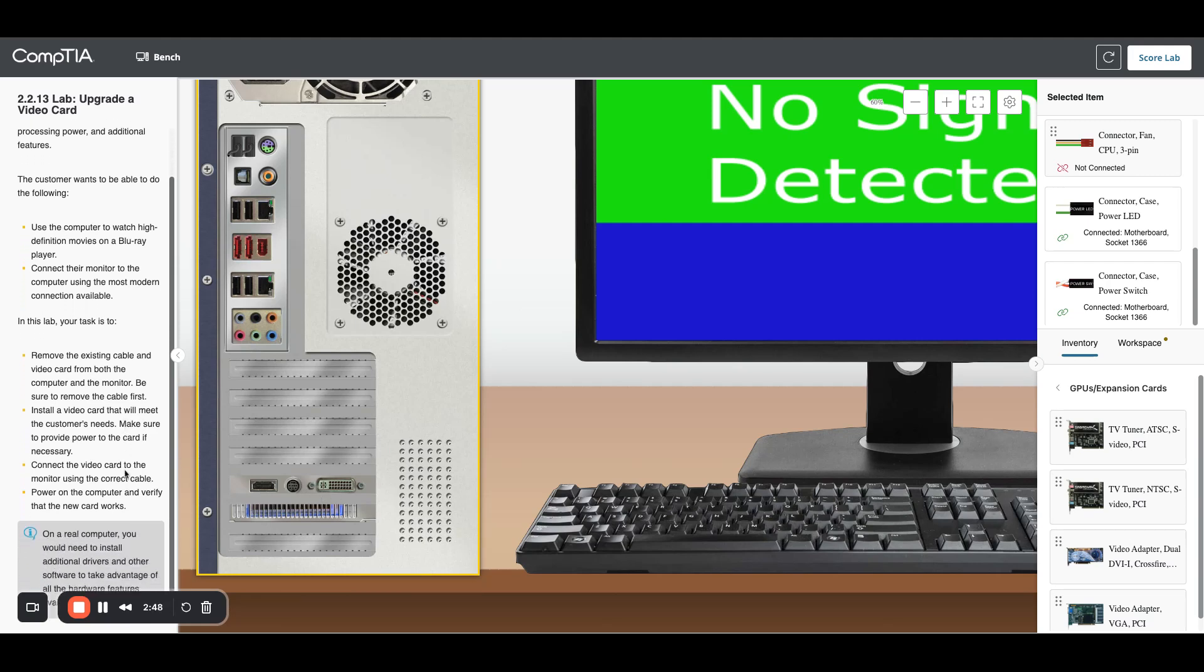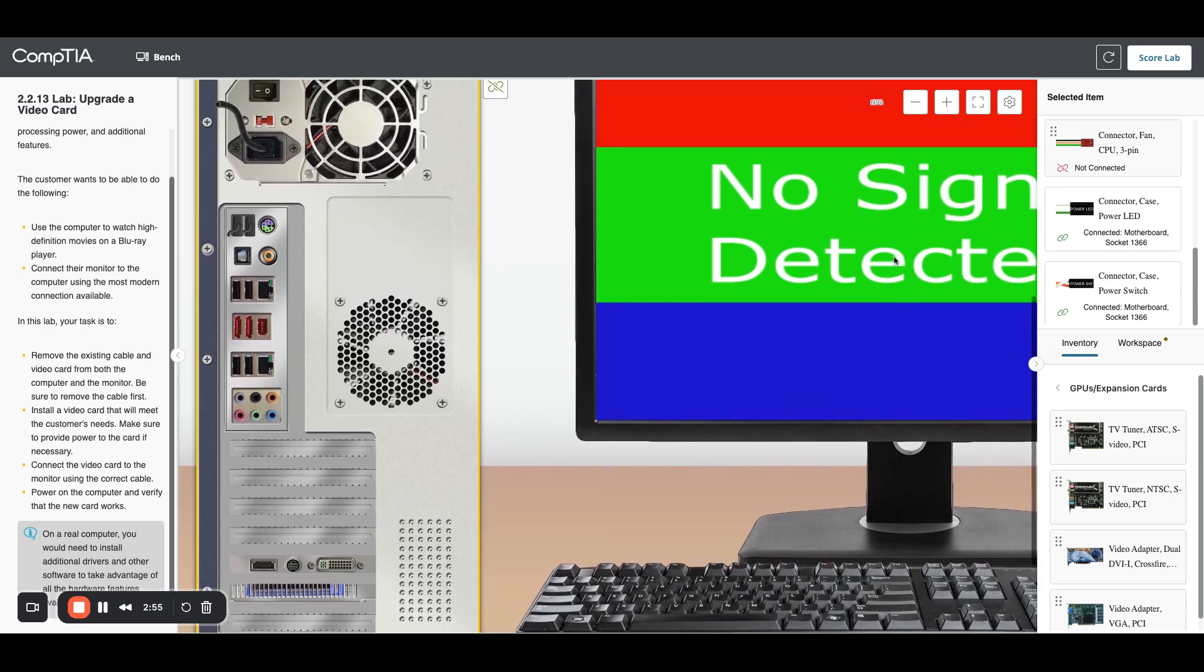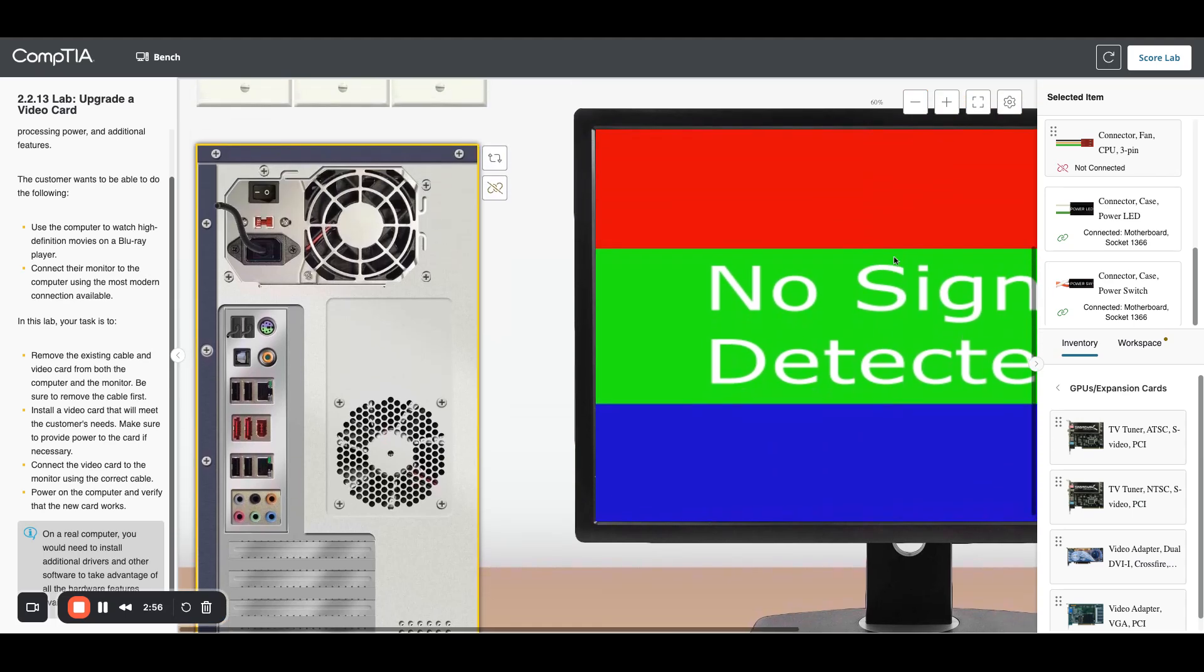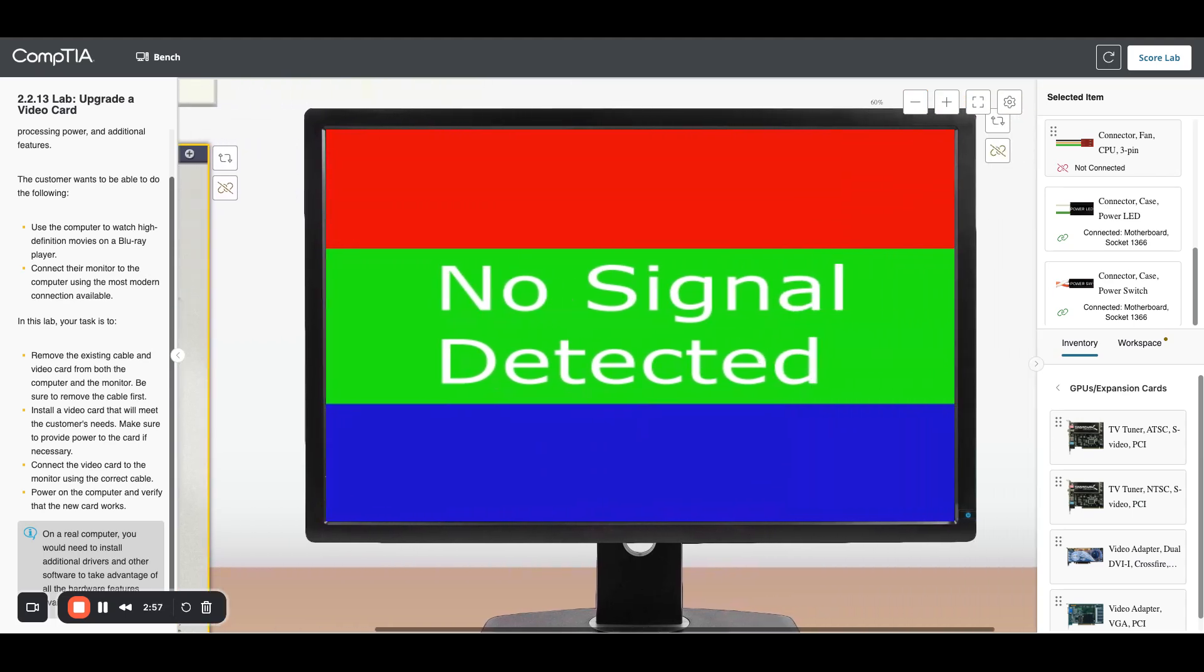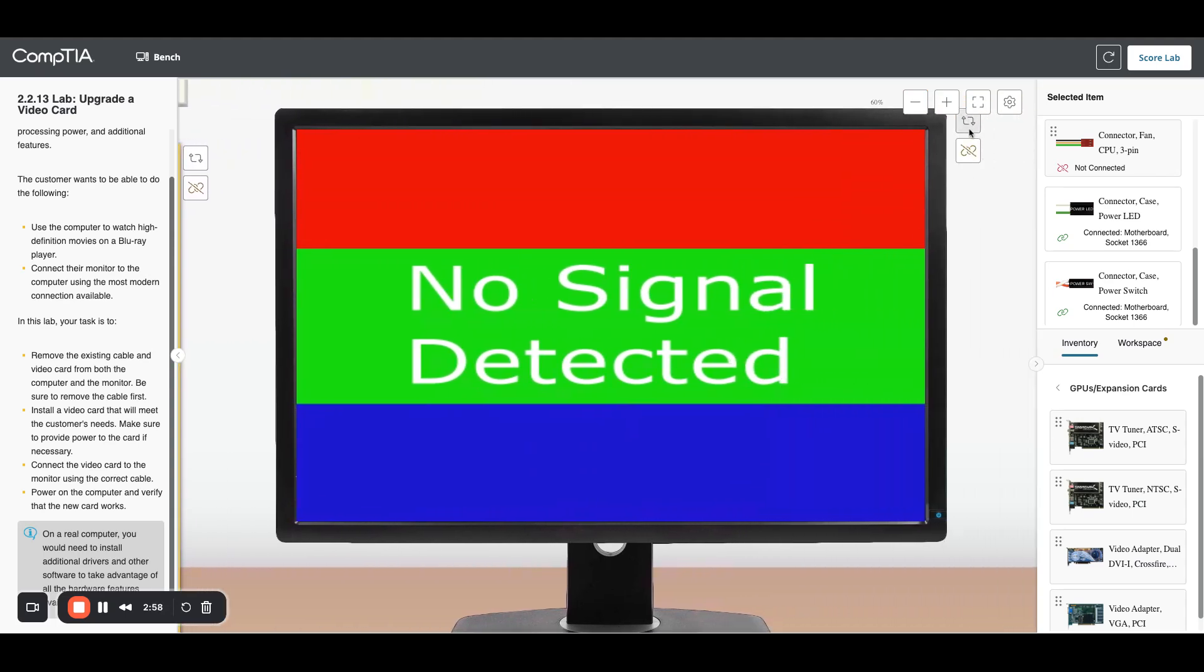We've got the new card in, now we want to connect the video card to the monitor using the correct cable. If you remember this monitor we had connected with a DVI cable.